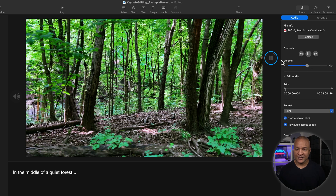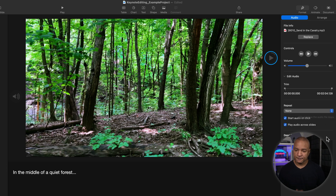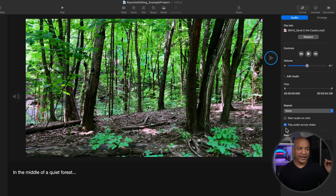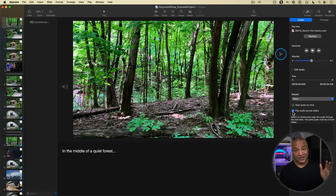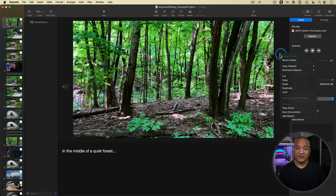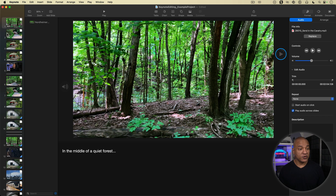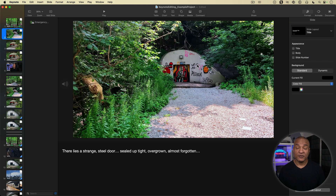The music starts to build. I don't need to trim it — I want it to play from beginning to end. I'll set Repeat to None and deselect Start Audio on Click so it starts automatically. I do want this music to play underneath all these different slides, so I'll leave Play Audio Across Slides selected. However, to have this music play underneath all the slides, I need to copy and paste this music clip to the different slides. I'll right-click and select Copy, then go to my other slides and paste the music to each of them.